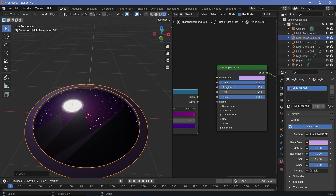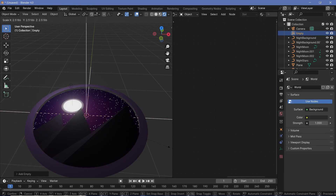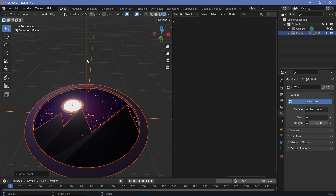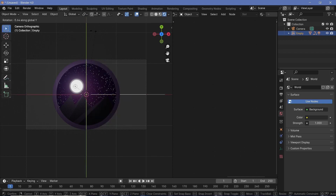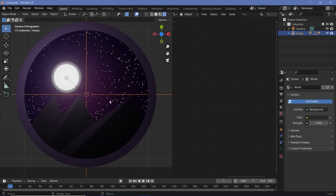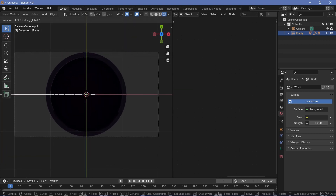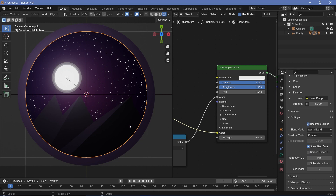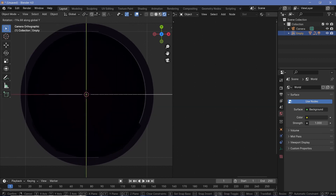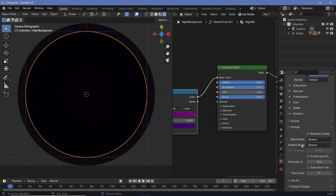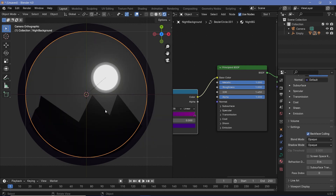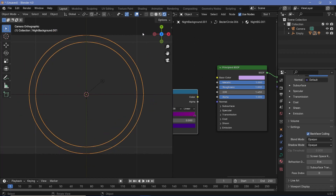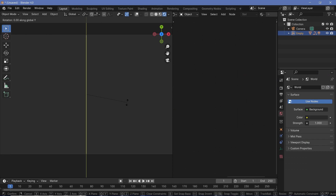Next, parent all objects to one empty. Press Shift+A and search for an empty plane axis. Scale it up, select everything, then Shift+select the empty last and press Ctrl+P — choose 'set parent to object'. Now in camera view, selecting the empty and rotating on the Y axis makes everything rotate together. To make objects invisible when rotated to the other side, select each material and enable back face culling in material properties. Once done for all objects, they disappear when facing away from camera.